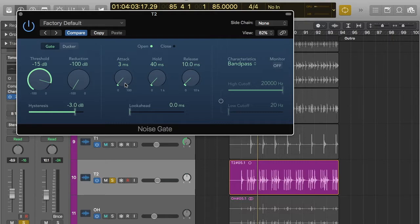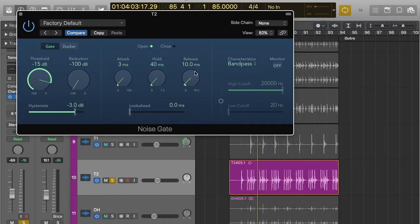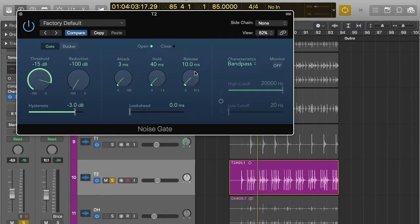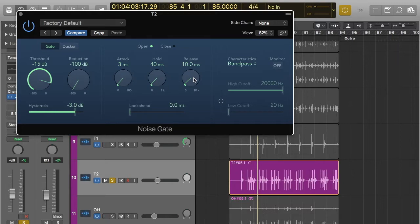Now the other two are, so release is similar, but it's the reverse. So it's how long until it closes again. So if you've opened the gate with a sound source and then it goes below the threshold, it's going to close again. Rather than it quickly closing, it's going to take some time. So it's set to 10 milliseconds, but that's pretty good.